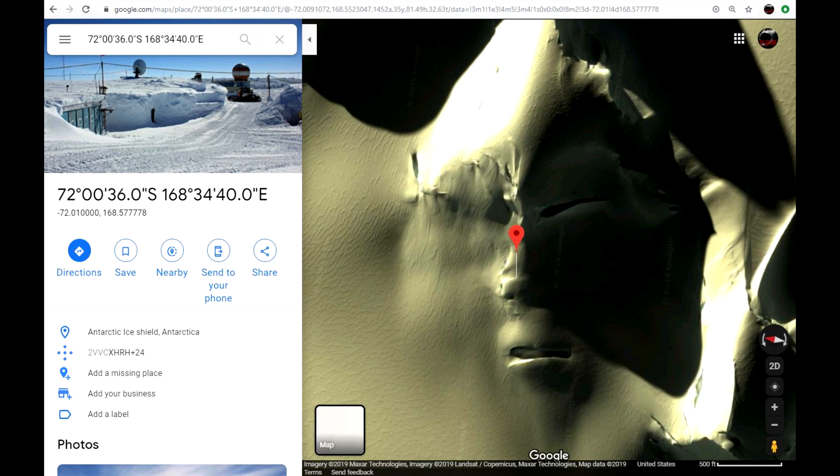What you're looking at first here is a screen grab that I did from Google Earth. It shows the coordinates right there. You can punch it in. If you look at the comments below, I will give you the coordinates there that you can just cut and paste and move it over to Google Earth. Go to satellite and you'll see it right there.